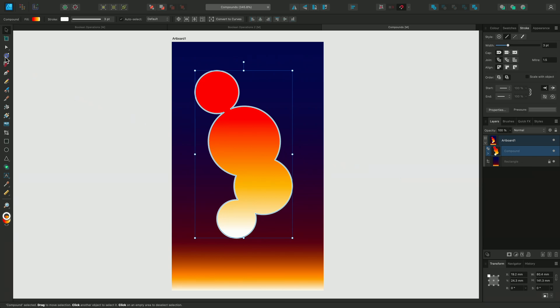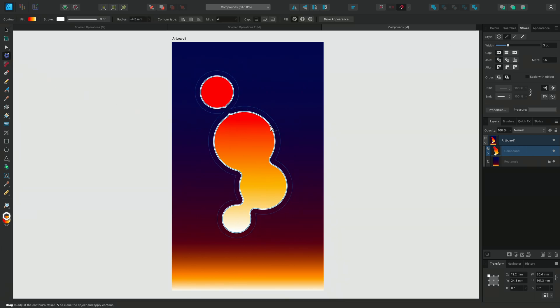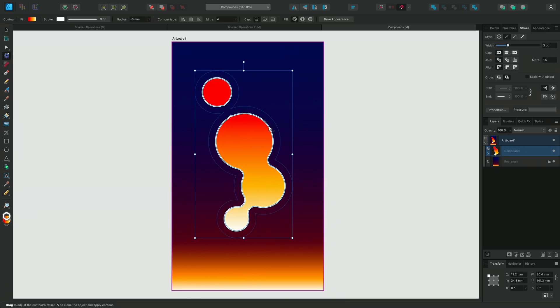The Contour tool lets you offset an object's original outline. We can move it inwards or outwards. If I select the Contour tool and move the outline inwards, we get this liquid appearance.